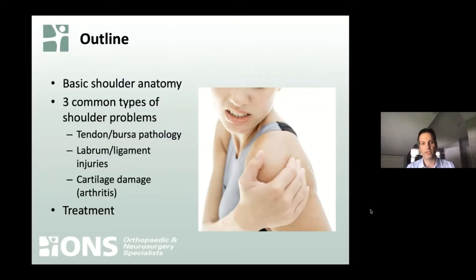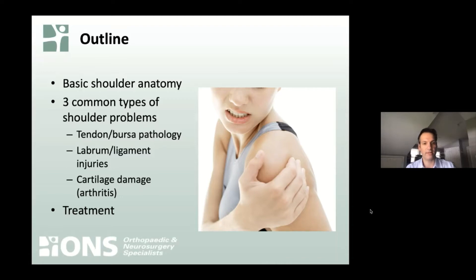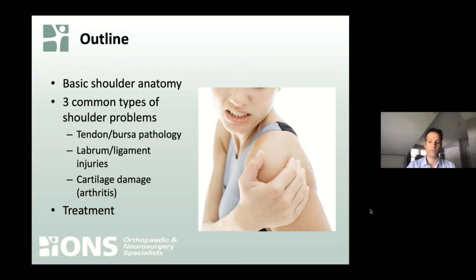We'll briefly touch on shoulder anatomy. When we think of shoulder rotator conditions, we can categorize them into three different buckets: problems that involve the tendon and the bursa; problems that involve the labrum or the ligaments; and problems that involve the cartilage — the cushion that lines the bones. Sometimes we call that arthritis, and we'll touch on treatment for all those conditions.